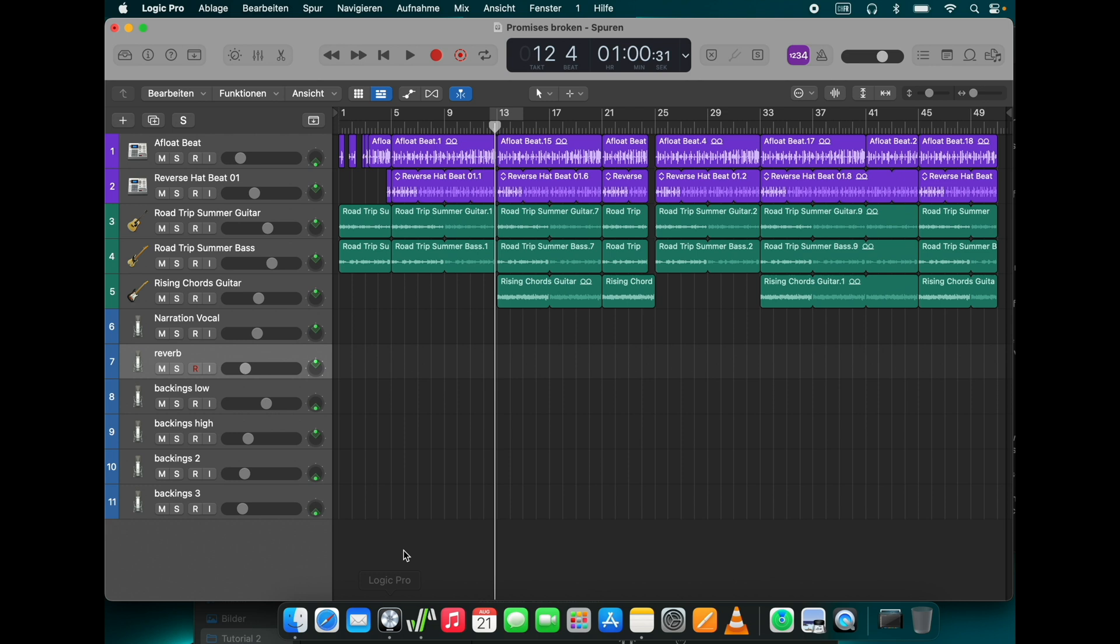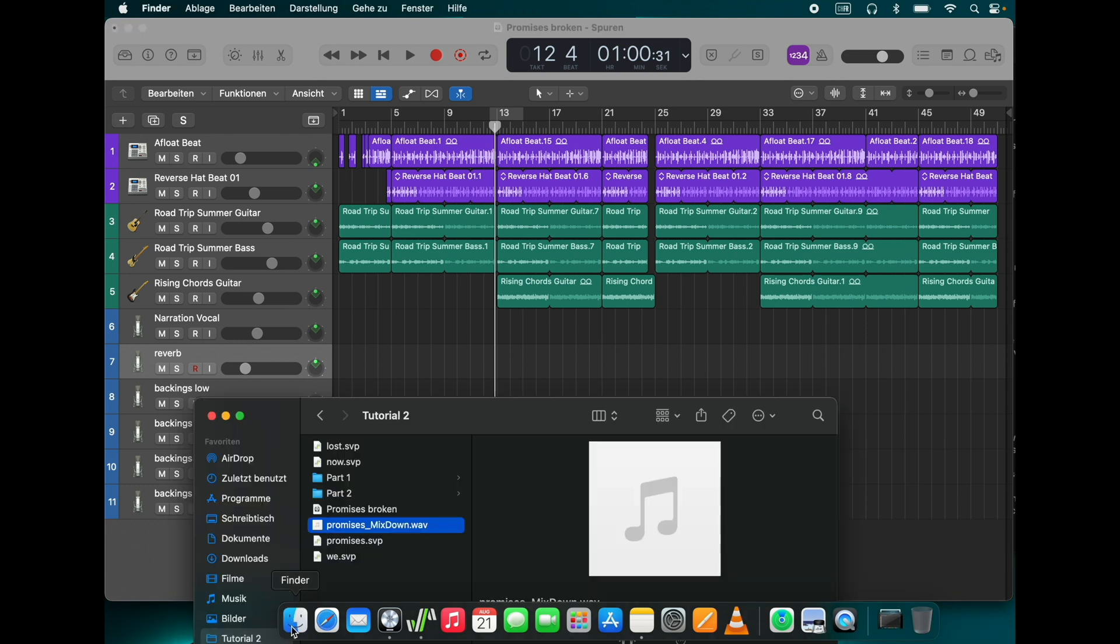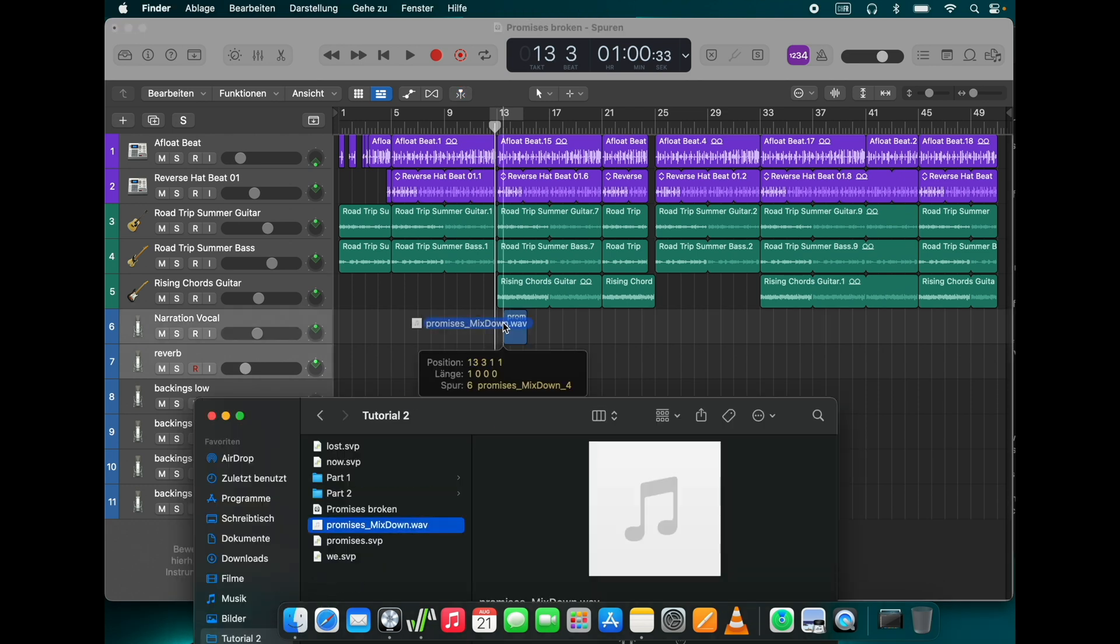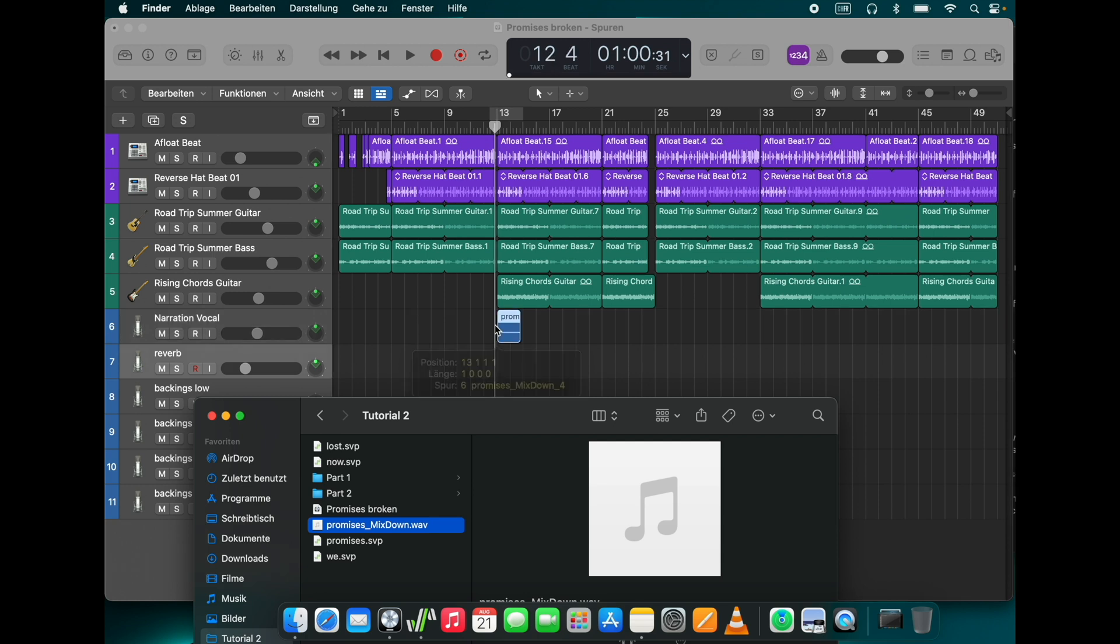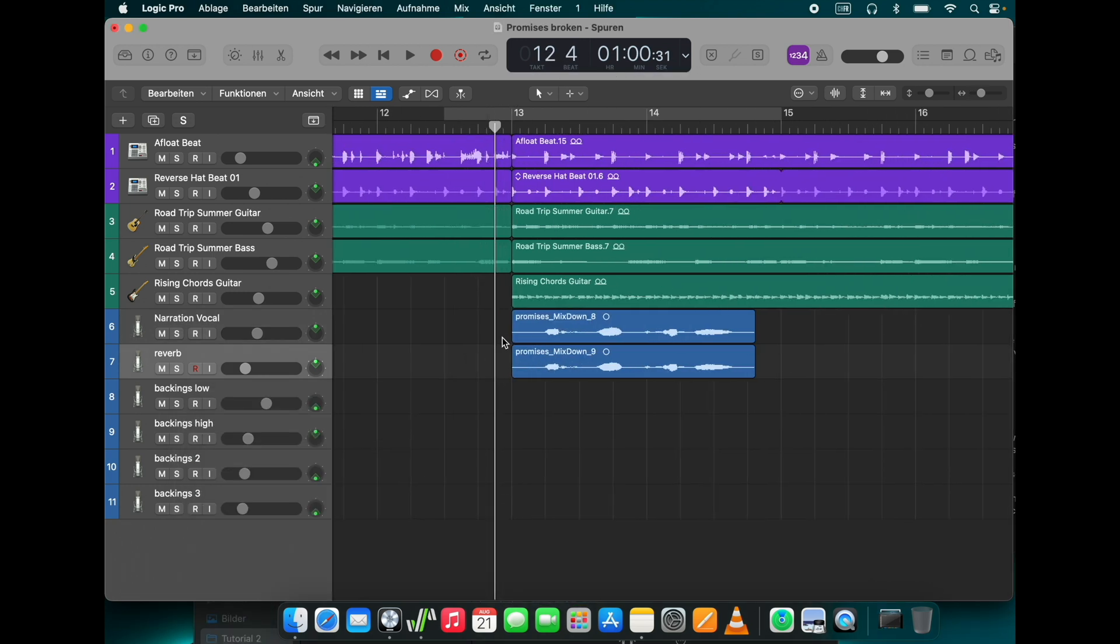Let's switch over to Logic again. I open the file explorer and drag the rendered file directly into my song. I can hear now if the timing fits.